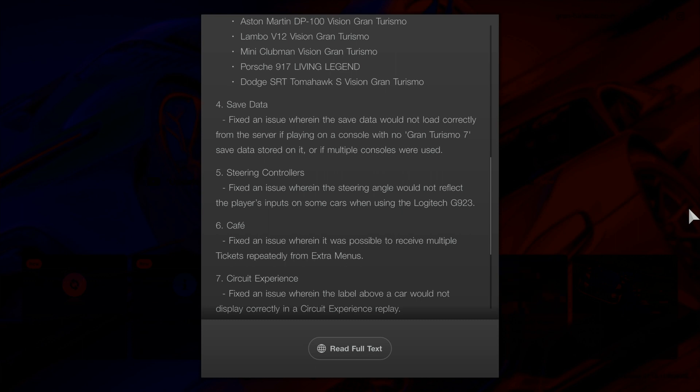Number five, steering controllers. Fixed an issue where the steering angle would not reflect the player's inputs on some cars when using the Logitech G923.